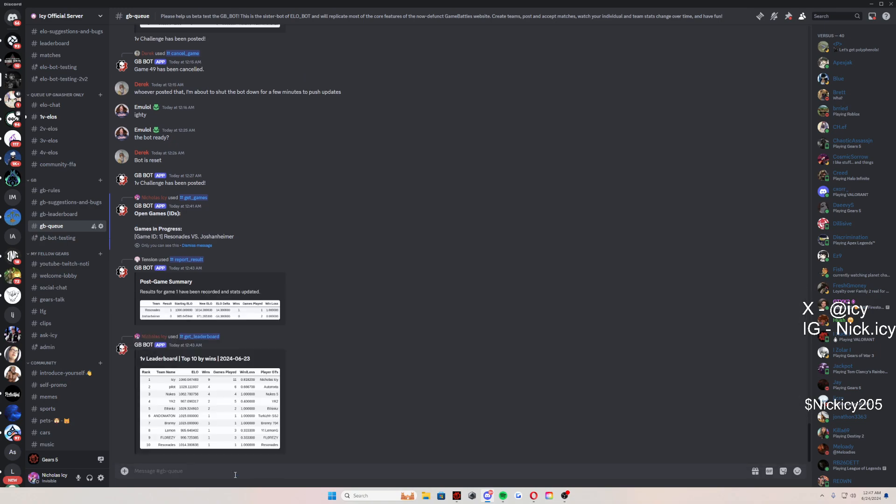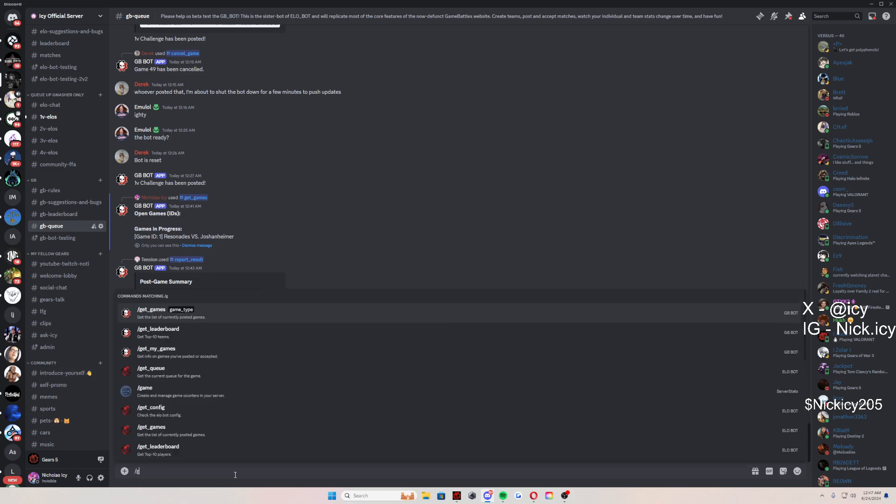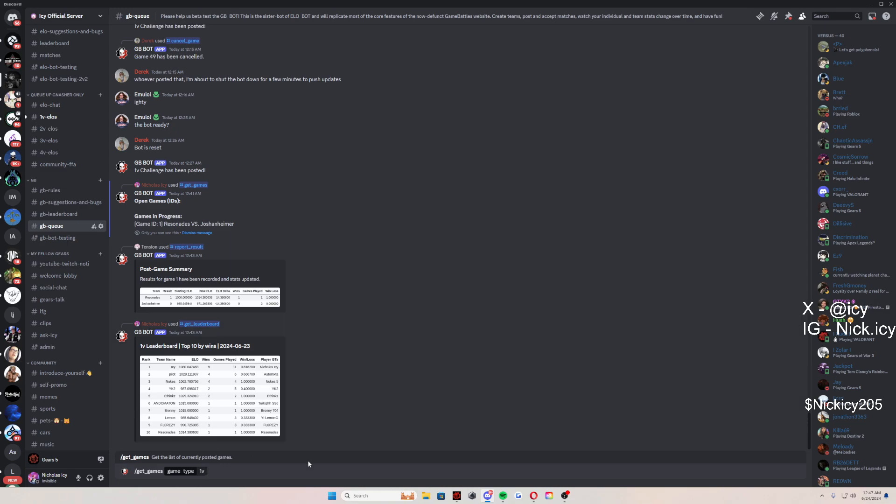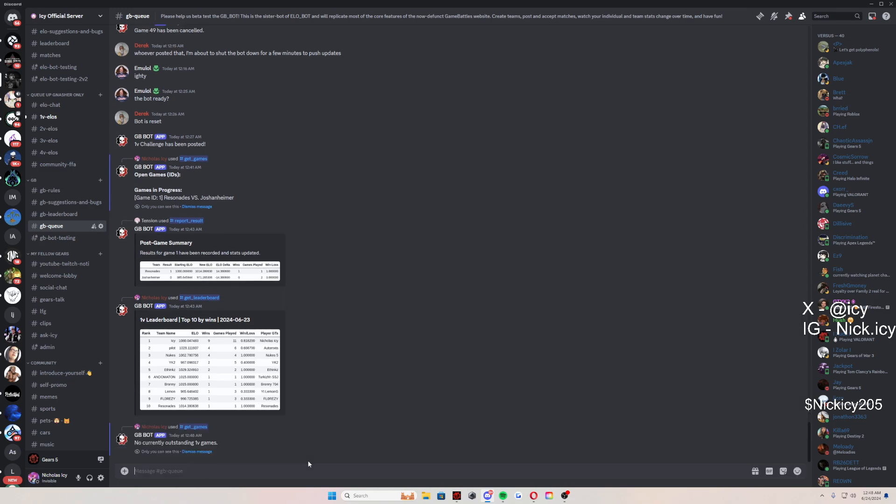Now what you're going to do is you're going to go slash get underscore games. Click on one v one, press enter. There are no current outstanding one v one games.